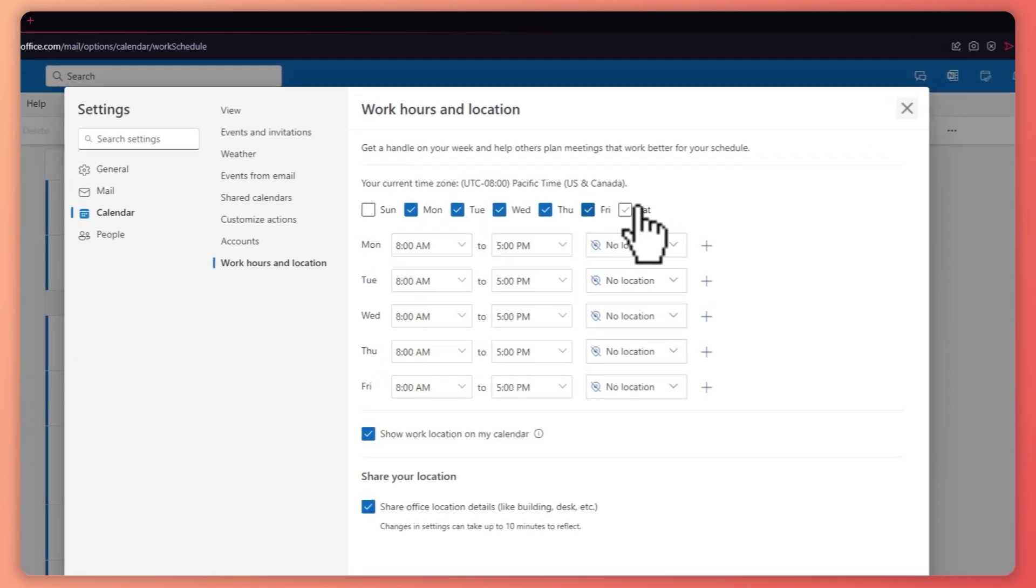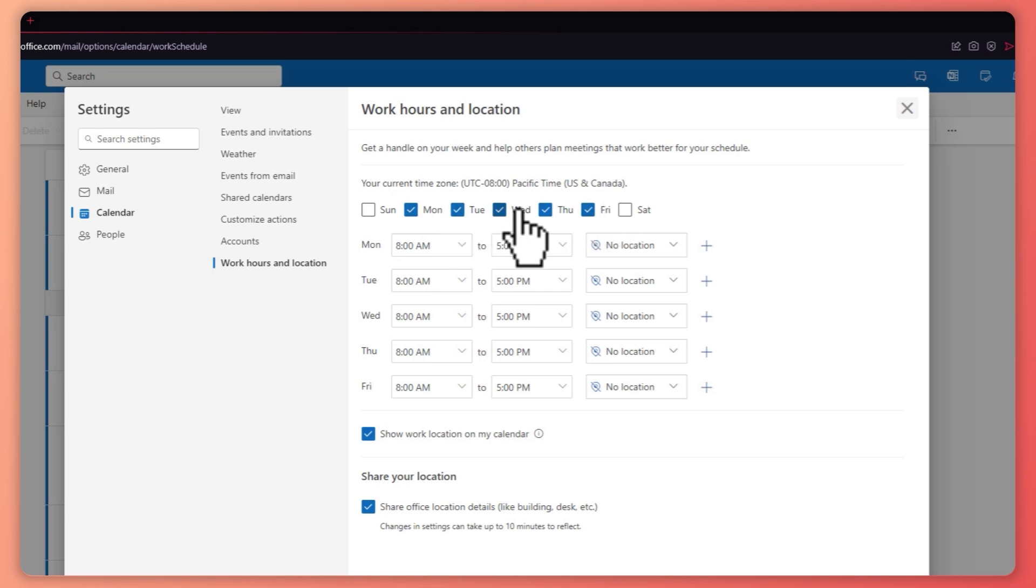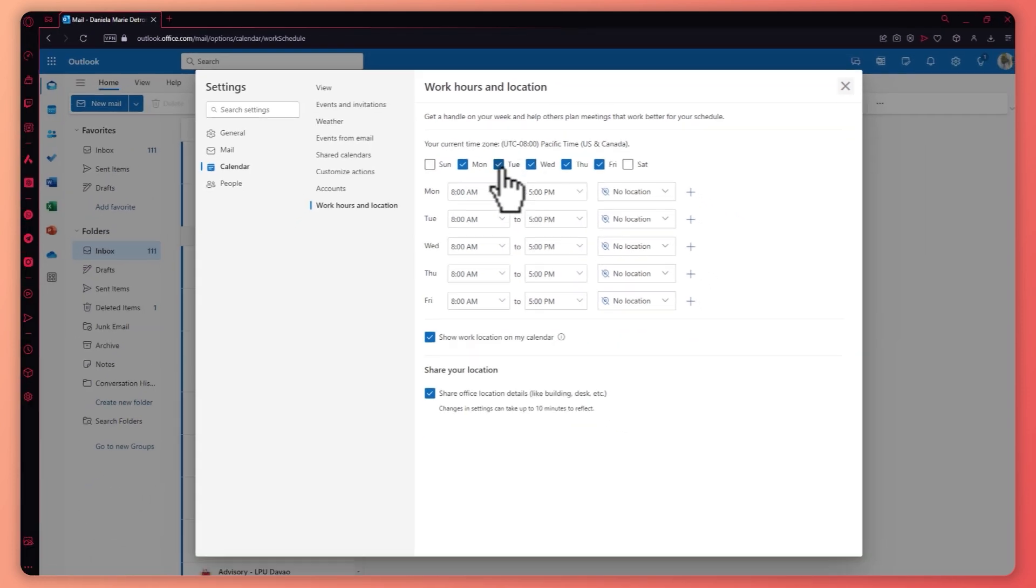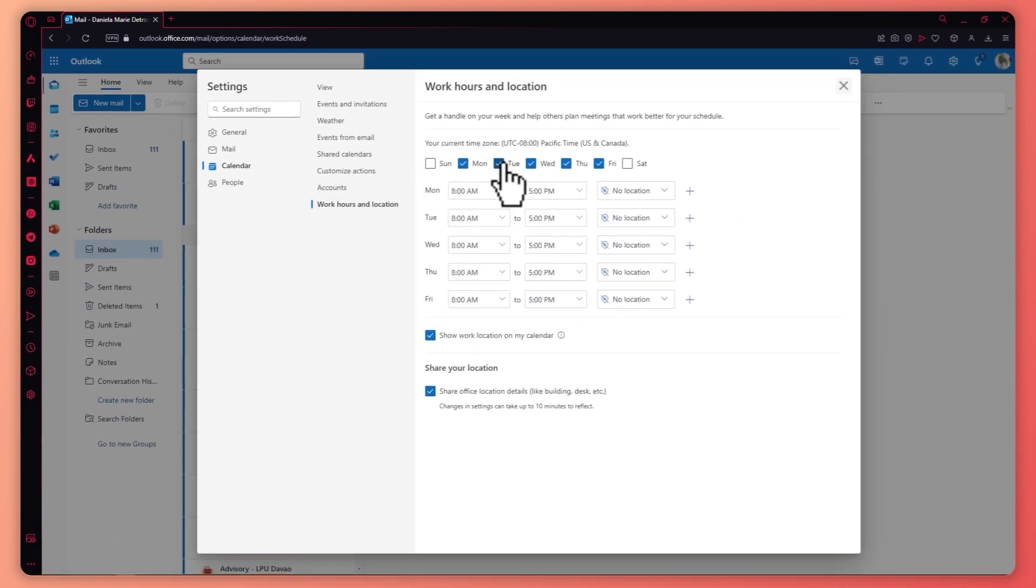So you can have the days of the week, which days right here you would like to work in. So in my case, I'll just leave it from Monday to Friday. And then in Monday, this will be my time.